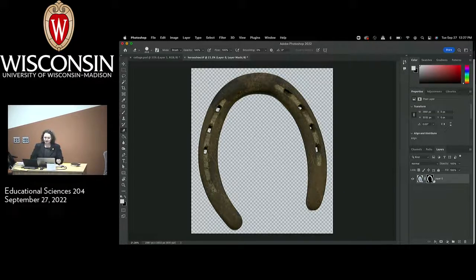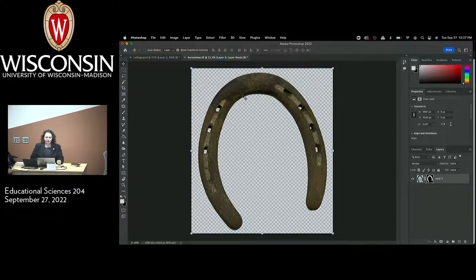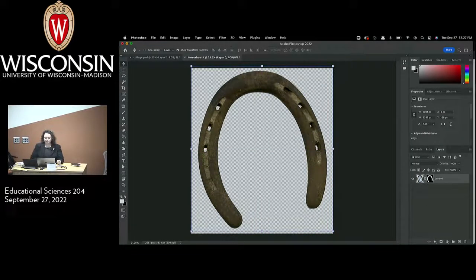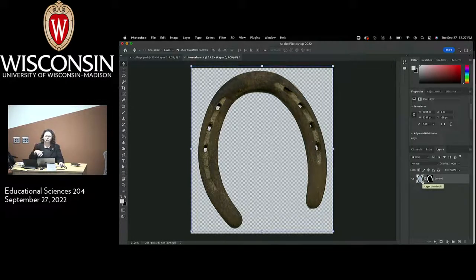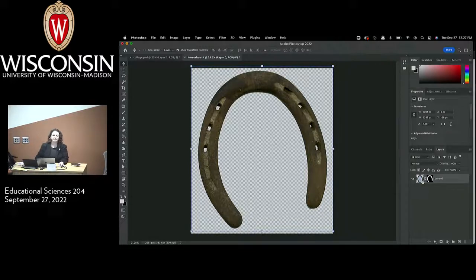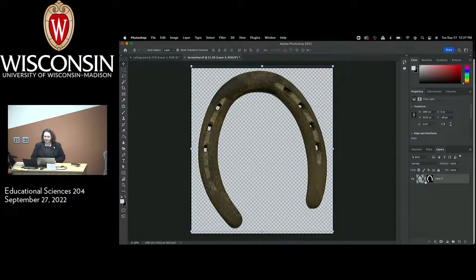If you're just doing general work in Photoshop, it's always better to select the image itself rather than the layer mask. If you select the layer mask and try to do certain Photoshop things, it basically will just not do it — and it's kind of confusing when that happens. So if you're not actively editing the layer mask, try to keep the actual image layer selected. Now I'm going to go ahead and just click and drag this into our collage.